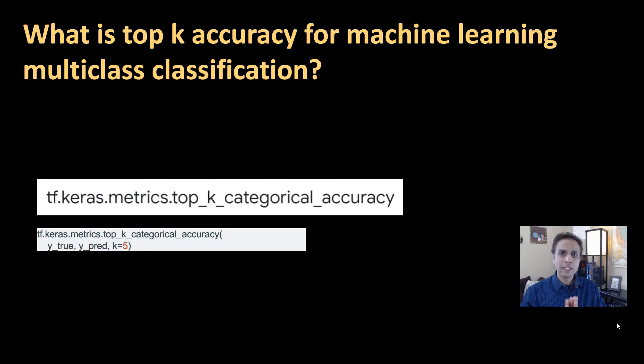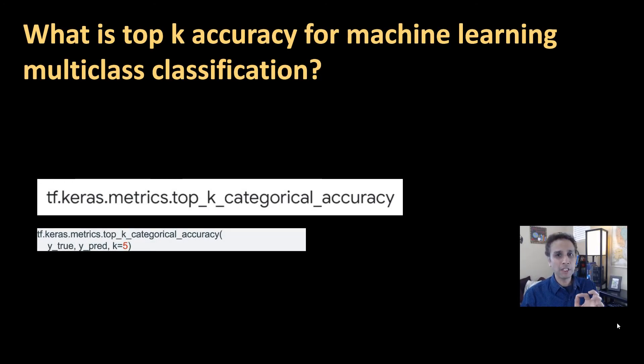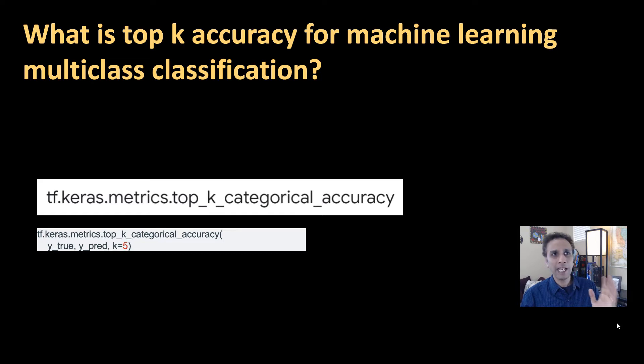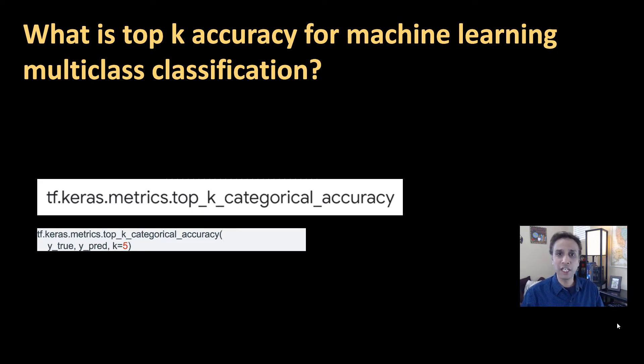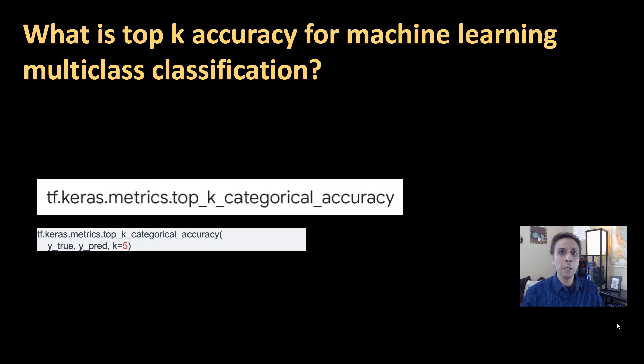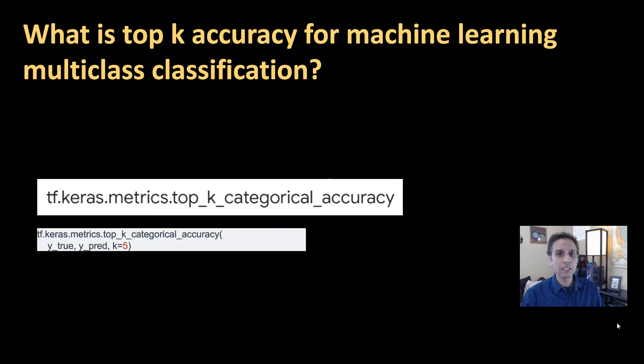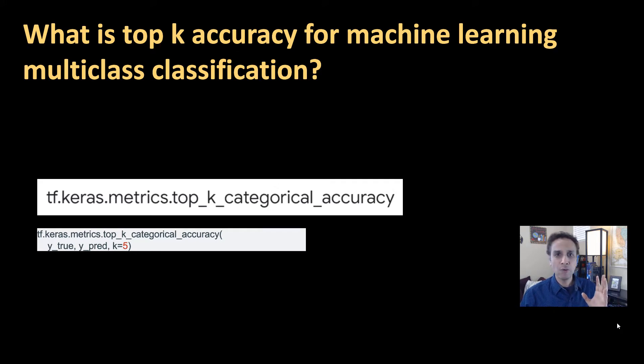Hey guys, this is a quick tutorial on a very specific topic, which is what is top K accuracy in machine learning when it comes to multi-class classification. The reason I'm recording this is more than five of you asked me for this, so I thought this is a trend. Let me just quickly record a very short video explaining this.